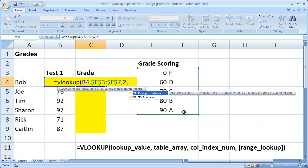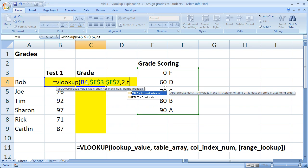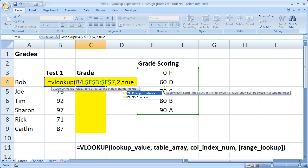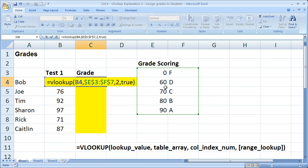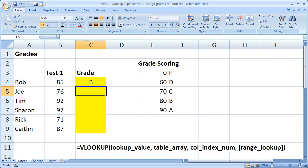Next thing, comma. Now, do we want an approximate match or an exact match? In this case, we want it to be an approximate match, because we're not going to be able to find the value 85 in this table. So an exact match isn't going to work. So we have to type in TRUE. Close the parentheses and hit ENTER.